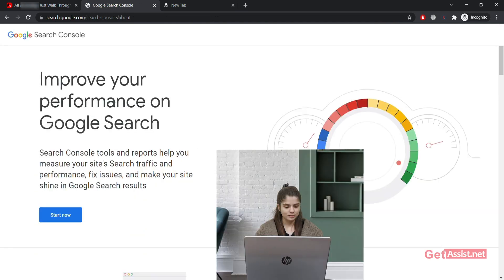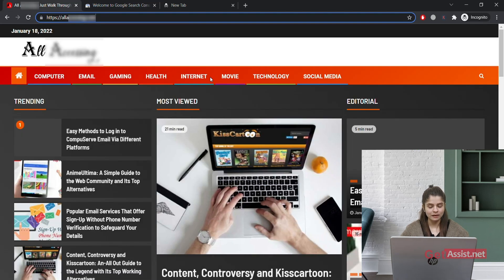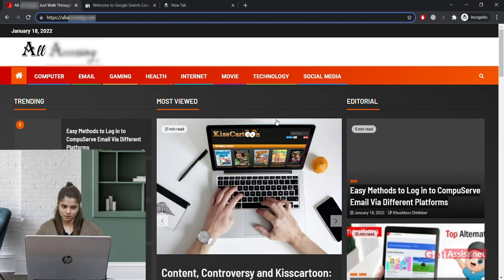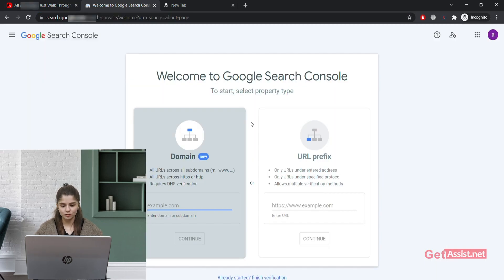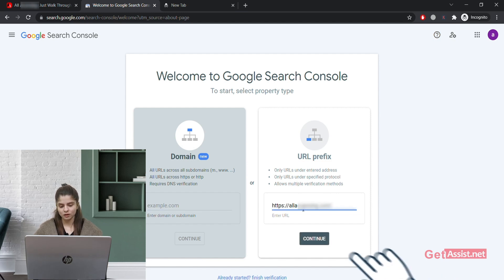Click on 'Start Now'. This is the website on which I set up Google Analytics in my last video, and now I'm going to link it to Google Search Console. Copy the URL of your website. You will get two options — use the second one, which is 'URL Prefix'. Paste the URL you just copied and then click on 'Continue'.